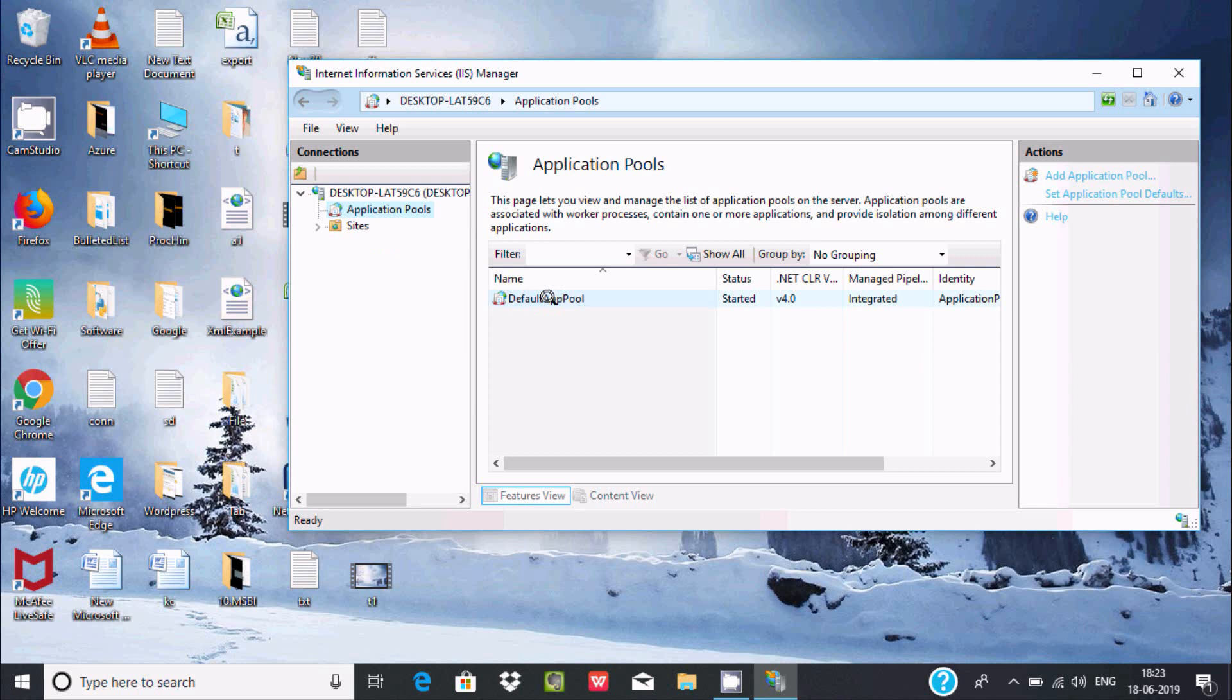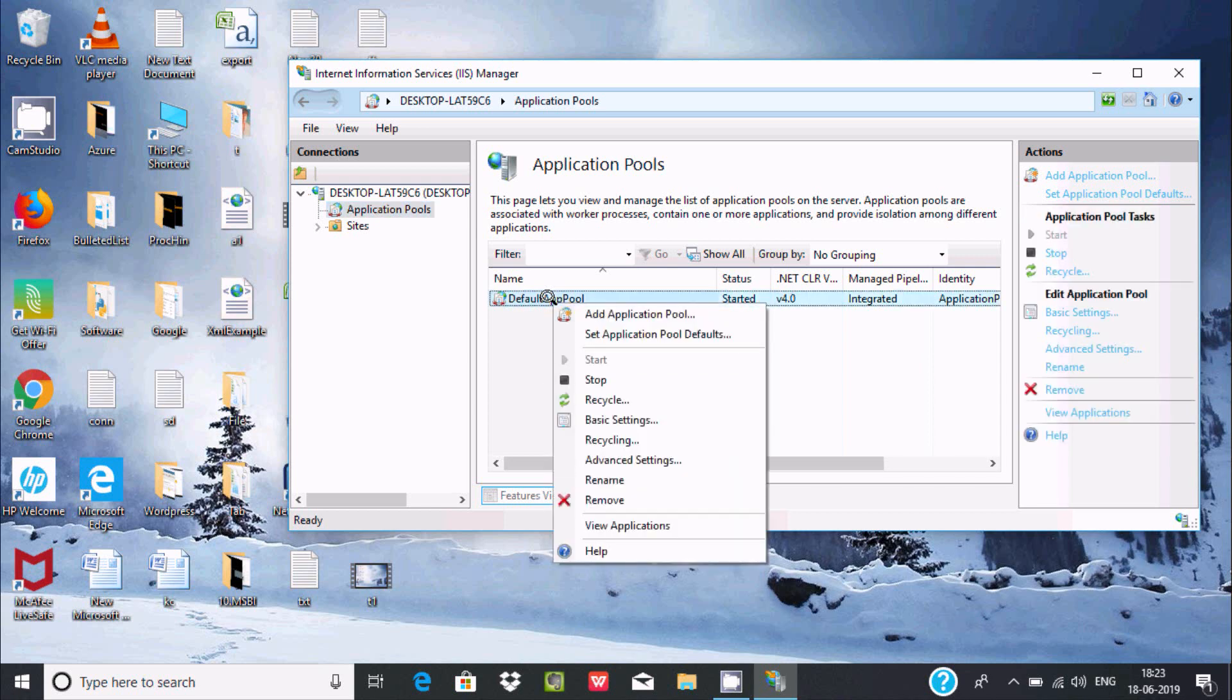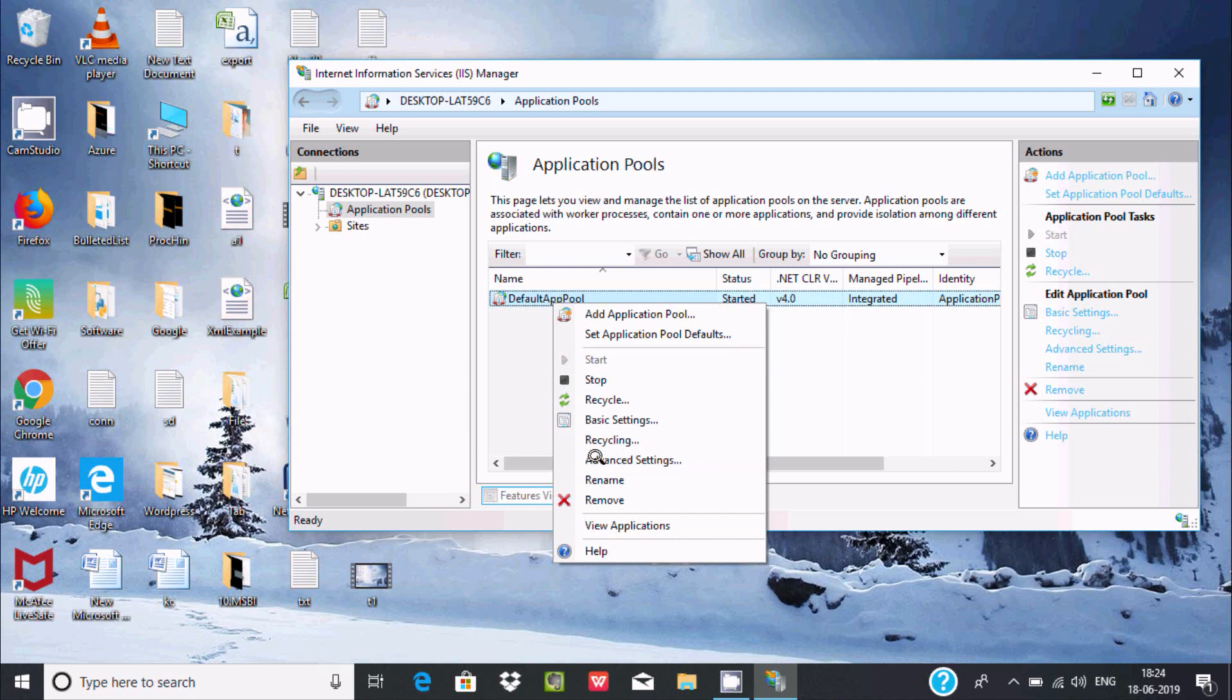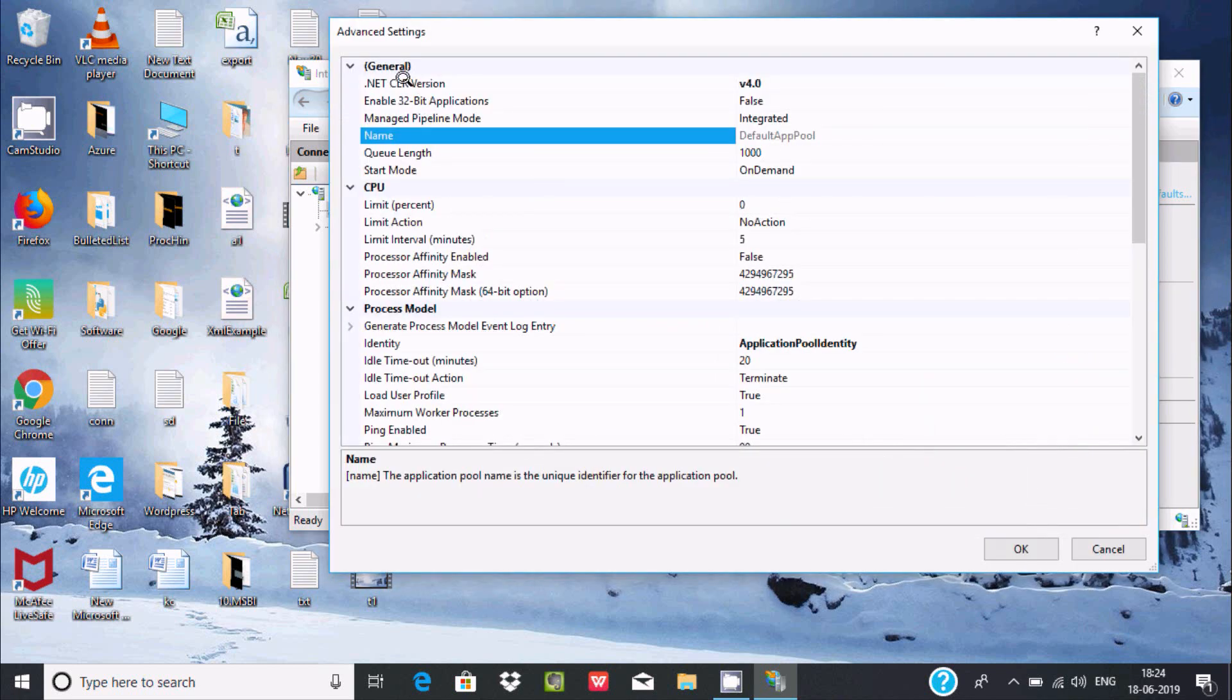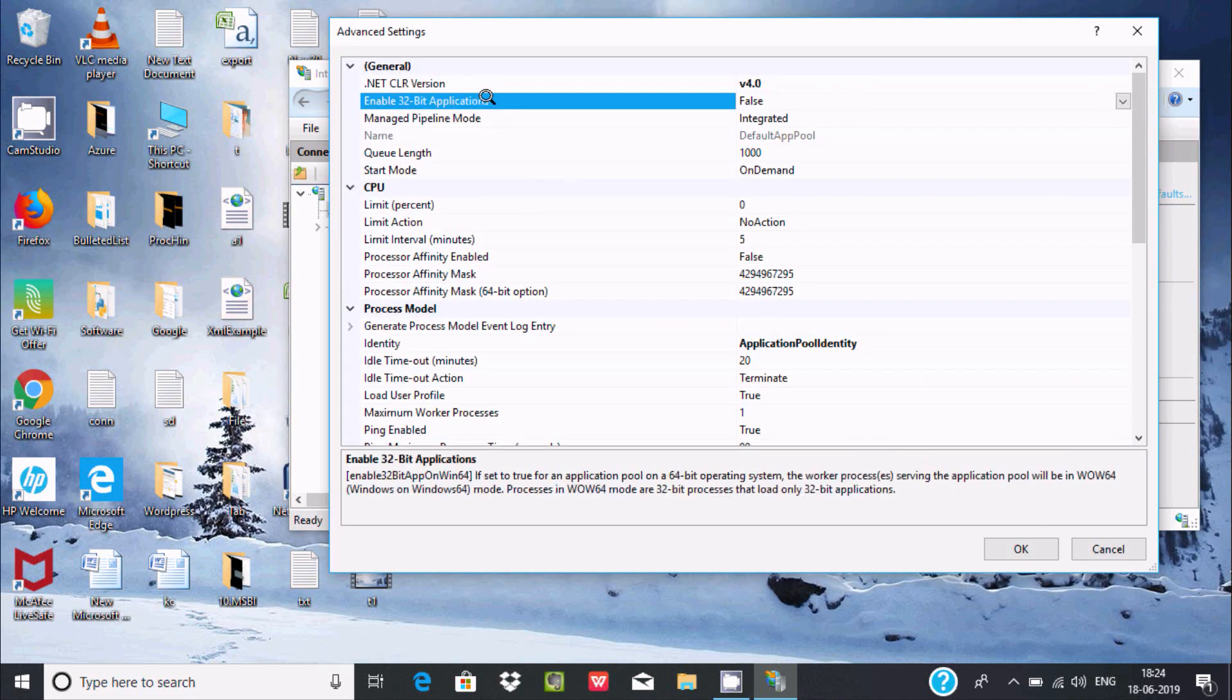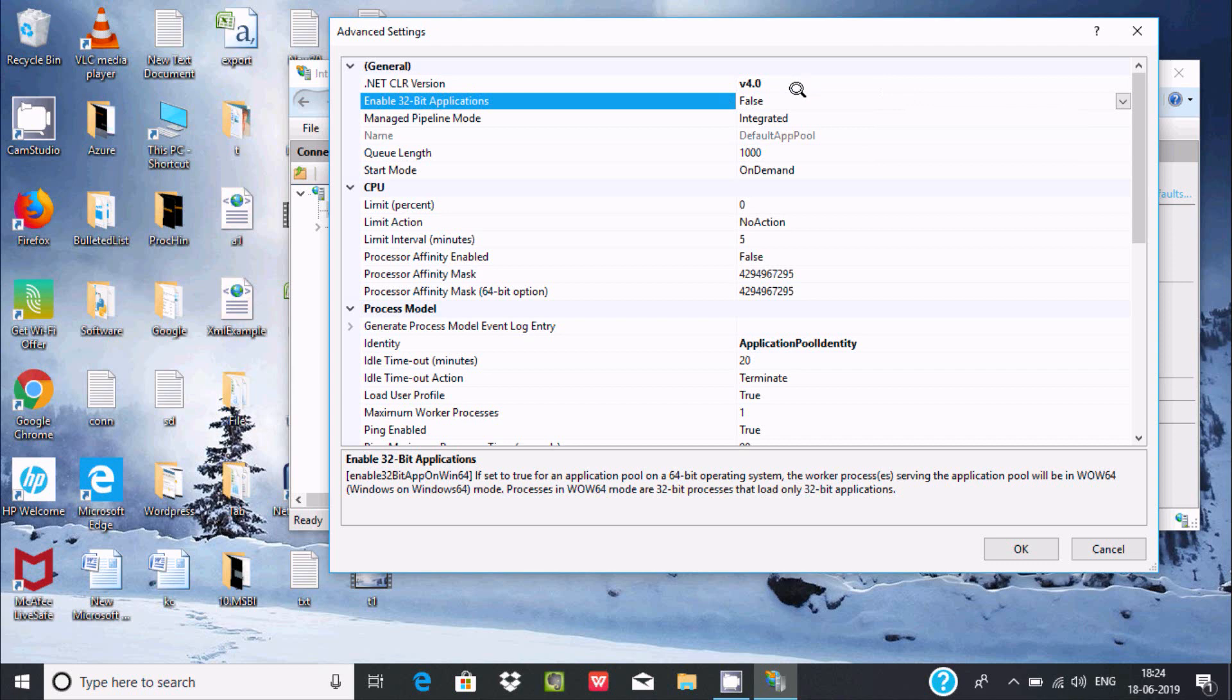If you click there, here you can find Enable 32-bit Application. By default it's false. If you make that true, in Windows 64-bit operating system you can use 32-bit applications also. So this is one benefit of IIS.